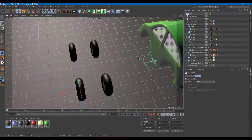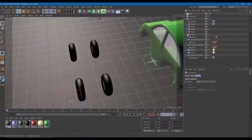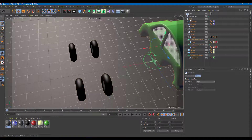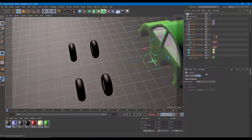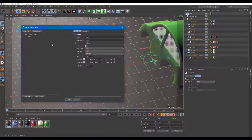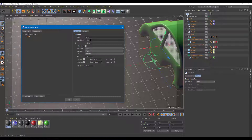Now I need a master null object to rig everything together. I'll create a master null object that controls all four tires. I'll assign user data to it — going to User Data and selecting Add User Data. First I want to control the turn of the front tires, so I'll set up a turn control.